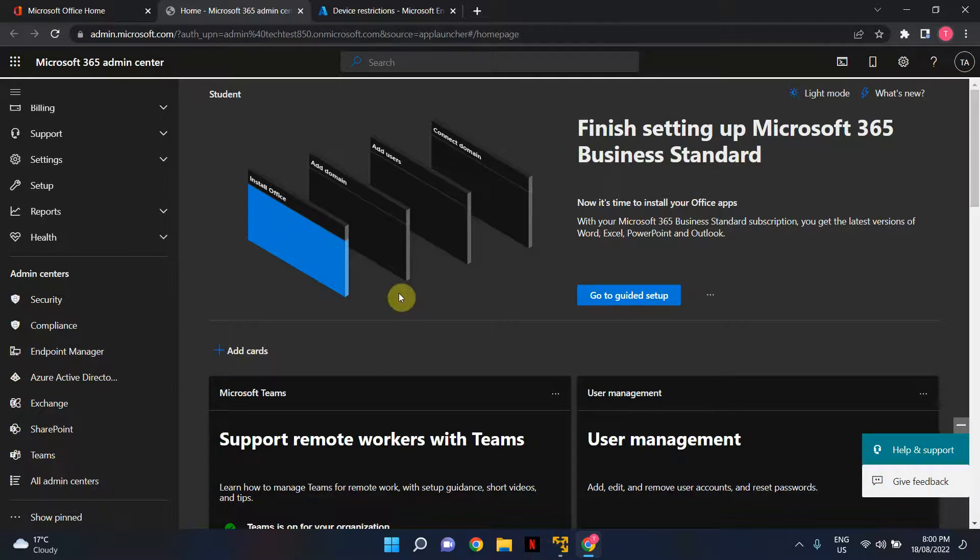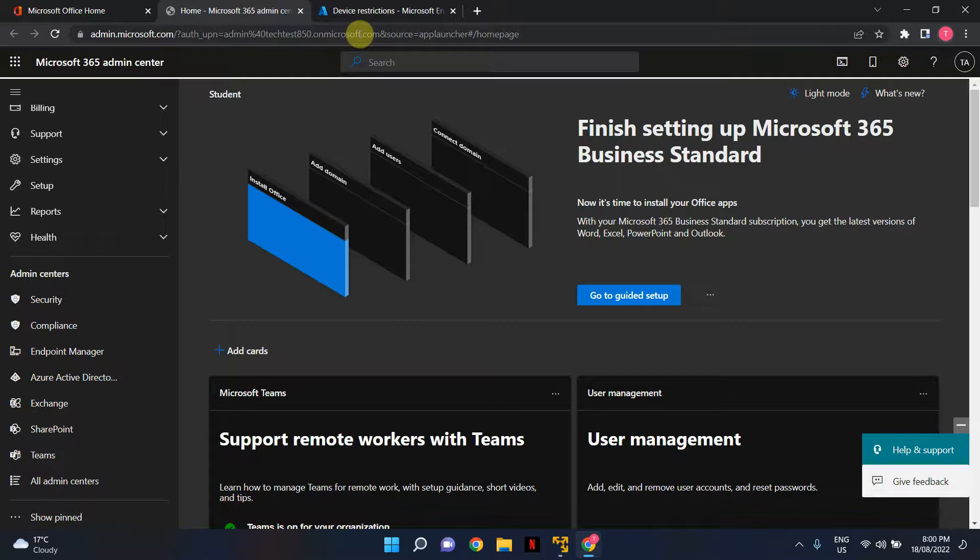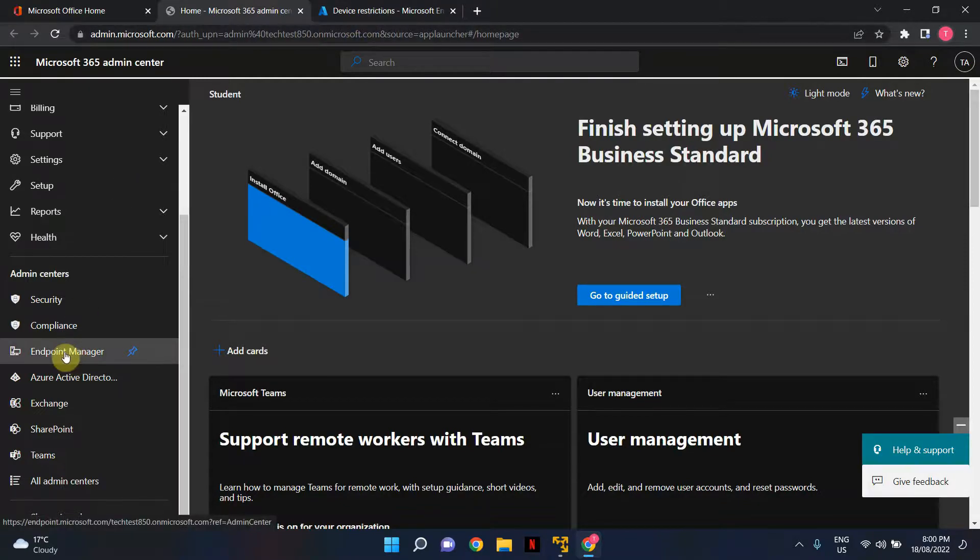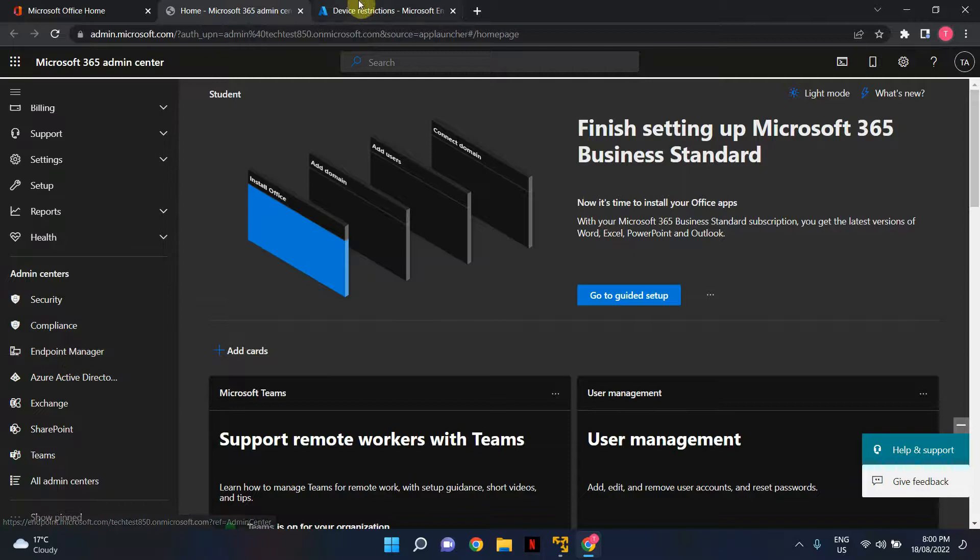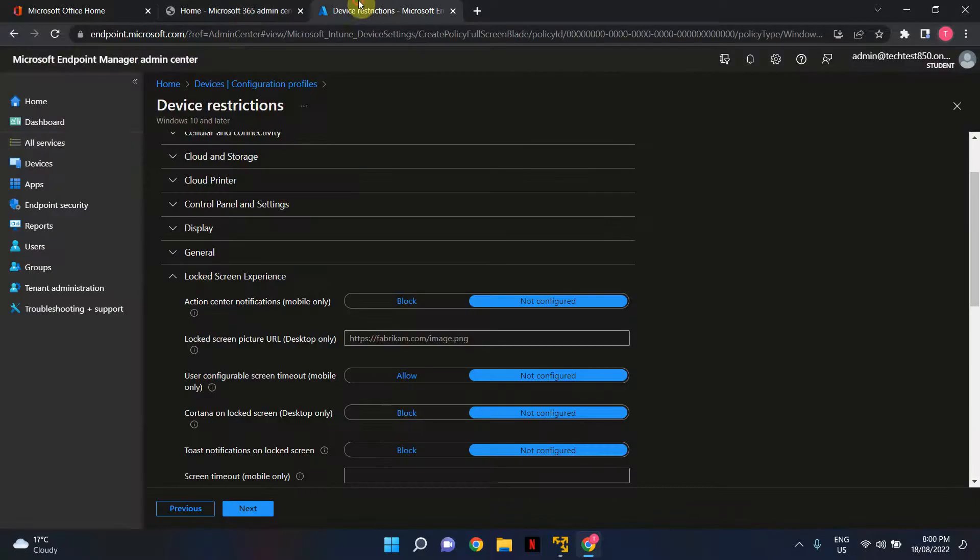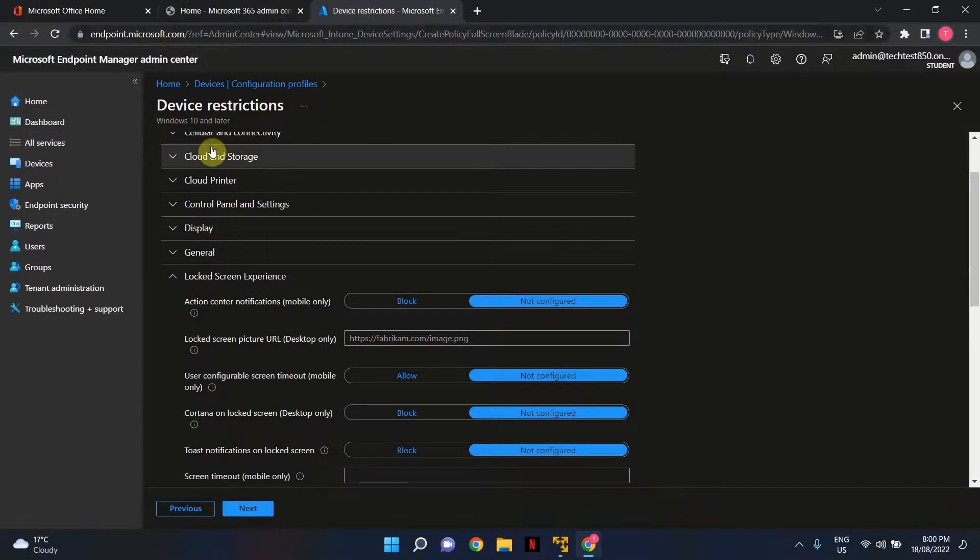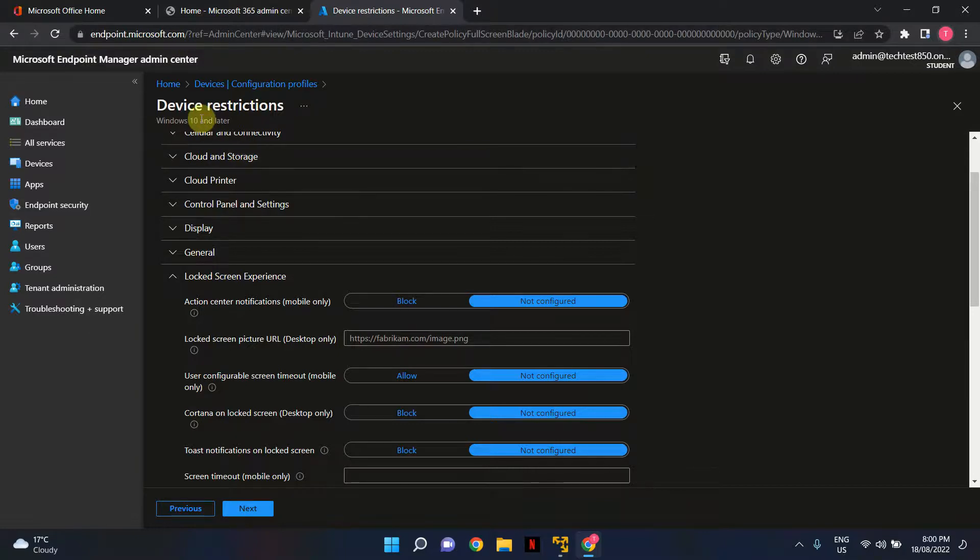I've logged into my Microsoft 365 Admin Center using a global administrator account and gone to Endpoint Manager Admin Center by clicking Endpoint Manager under Admin Centers. Alternatively, you can directly go to endpoint.microsoft.com and log in using either a global administrator account or an Intune administrator account.